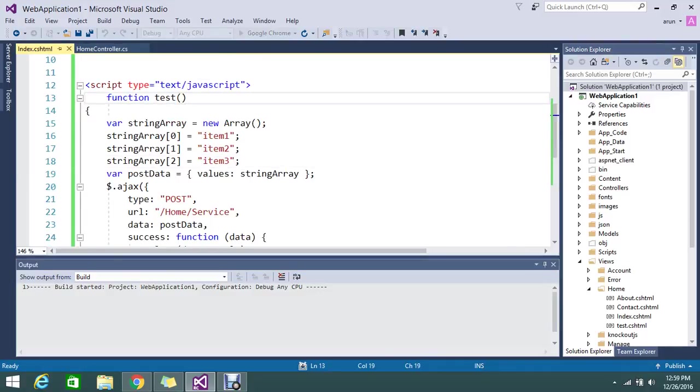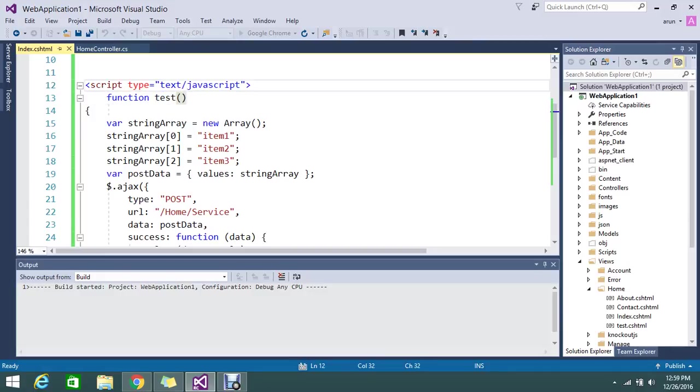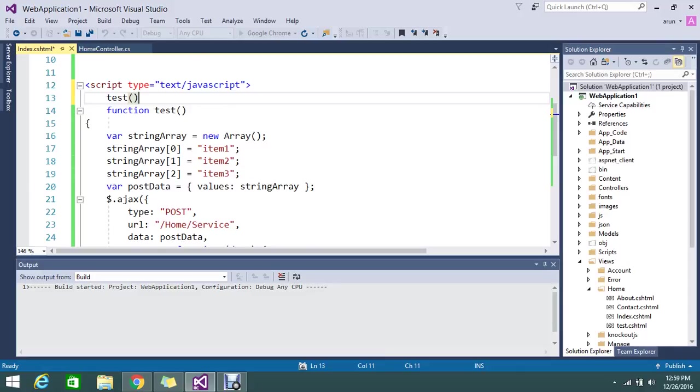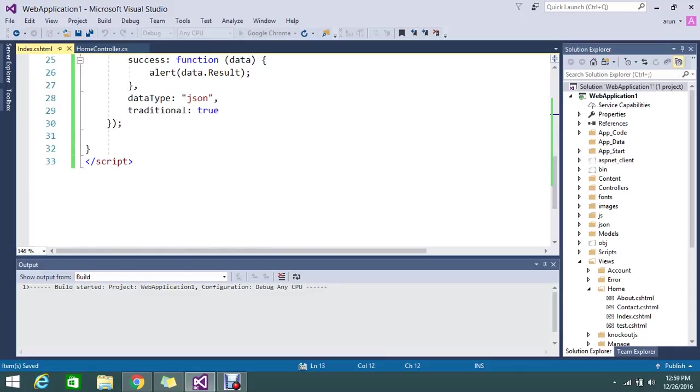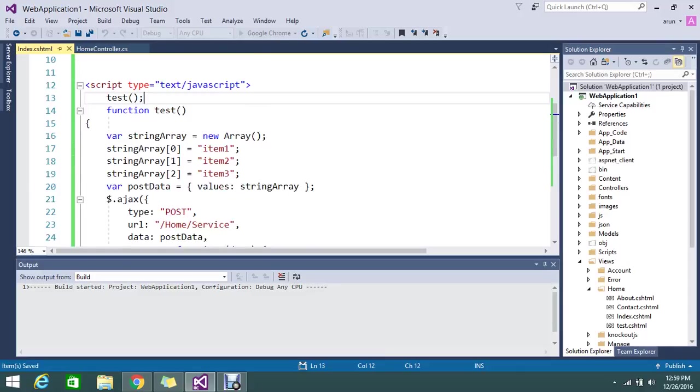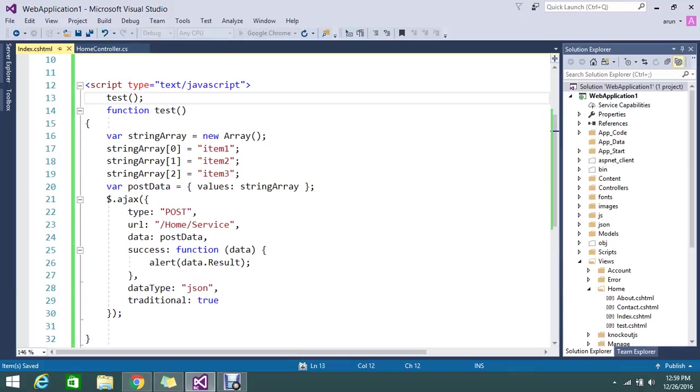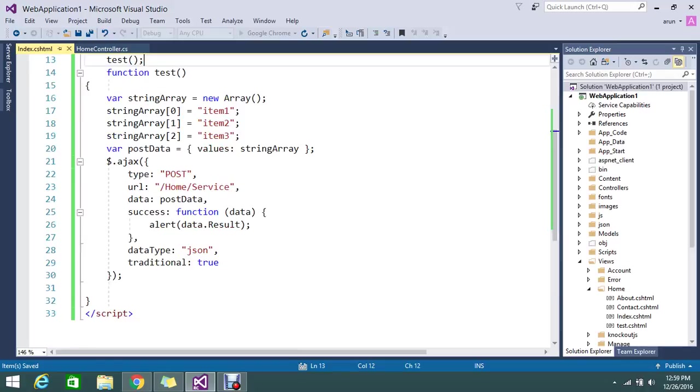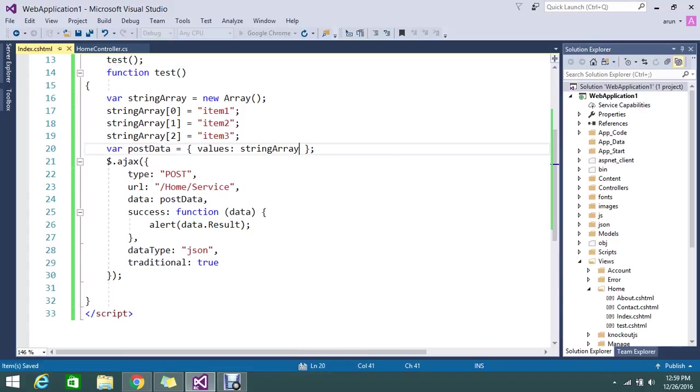I'm calling this function on page load. I have an array that I want to create as a model. This is a post data model. Here you can mention multiple parameters by separating with commas. Normally how models work, the same thing.